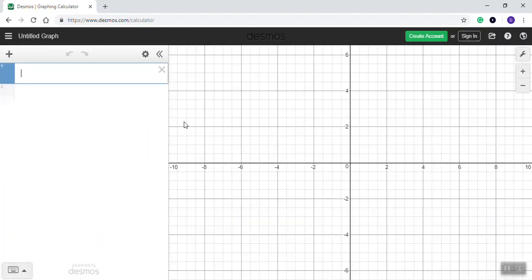I've put my first equation on the first line here. So let's say my first equation is x plus y equals 7.